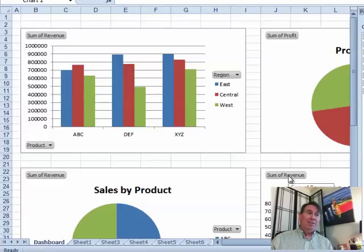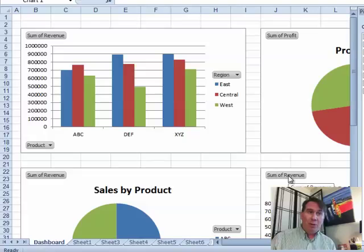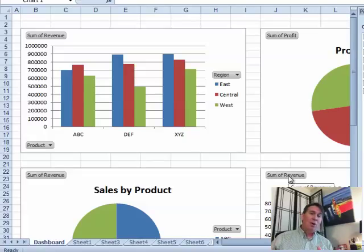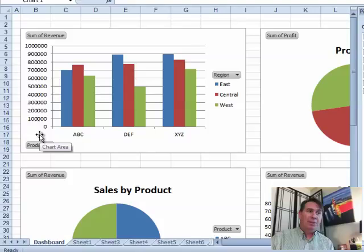I think this is a nice way to create a dashboard. You don't have to worry about the pivot table getting smaller or larger as you change the items on the pivot chart.